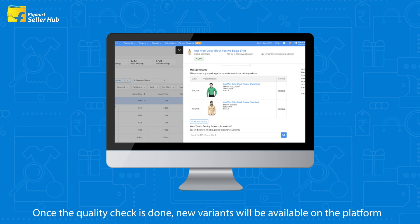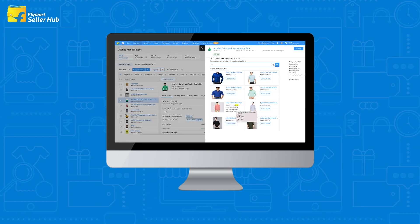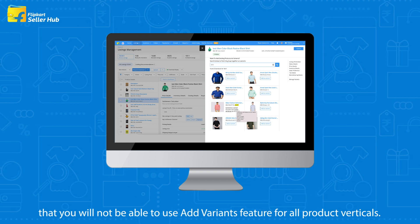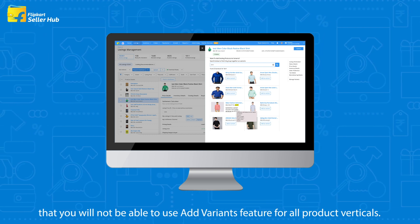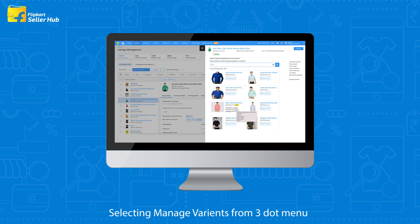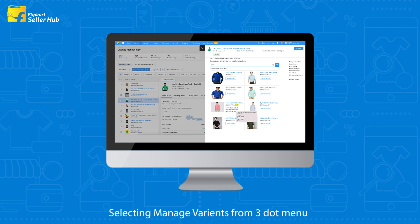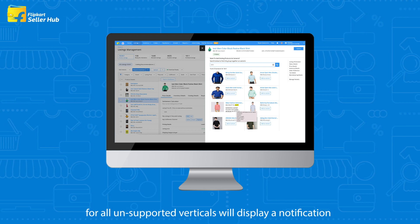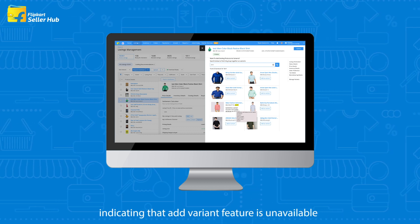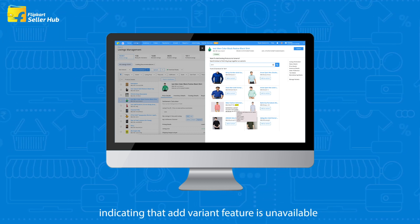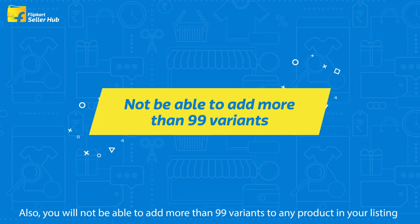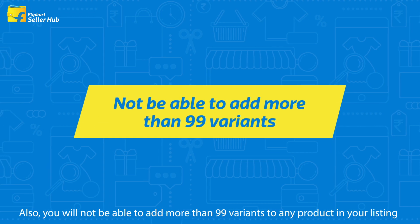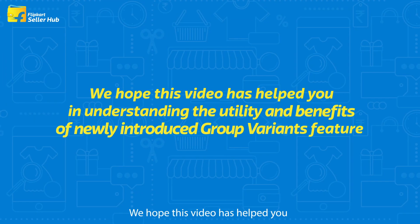Once the quality check is done, the new variants will be available on the platform. It is important to remember that you will not be able to use the Add Variants feature for all product verticals. Selecting Manage Variants for unsupported verticals will display a notification indicating that the Add Variant feature is unavailable. Also, you cannot add more than 99 variants to any product in your listing.